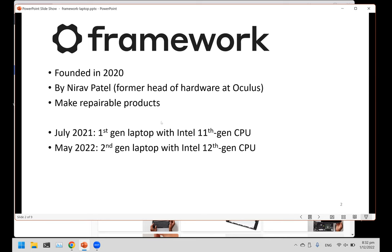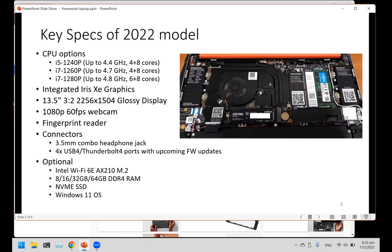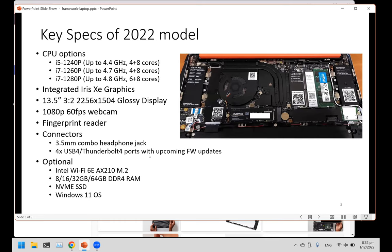It's their first product, their flagship laptop. They released it last year, the first model, and then earlier this year they released another second model. For the specifications of the latest model, it's pretty much the same similar to what you'll find in most other machines. In terms of connectors, this laptop has four Thunderbolt ports.